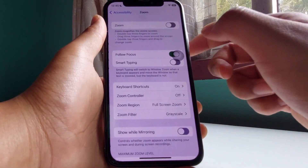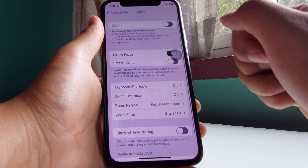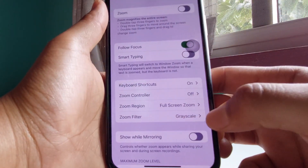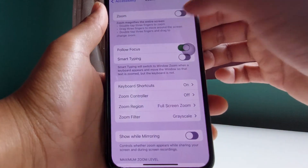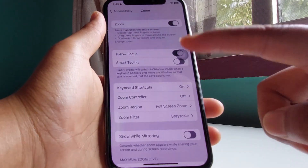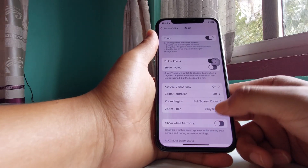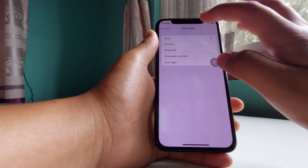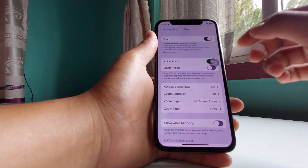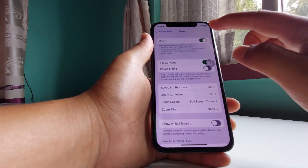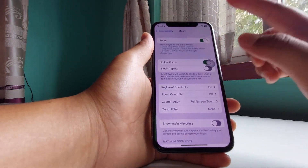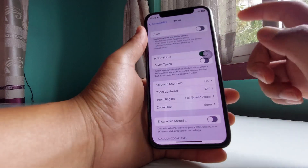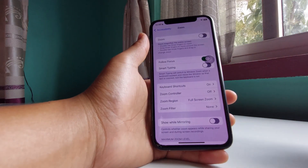If it is still not working, it may be because of Zoom. If you have set the Zoom filter to grayscale and have enabled Zoom, go to Zoom Filter and set that to None. Also make sure to turn Zoom off if you don't need it.